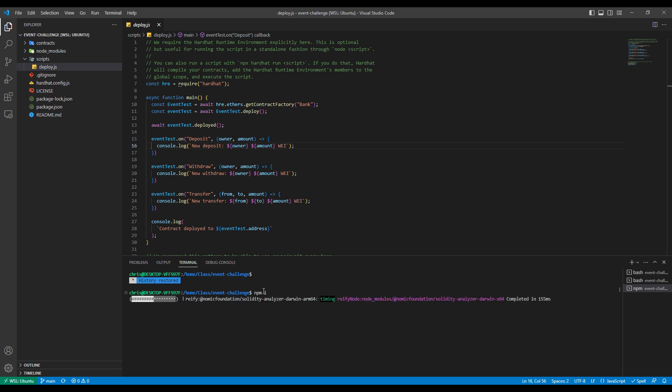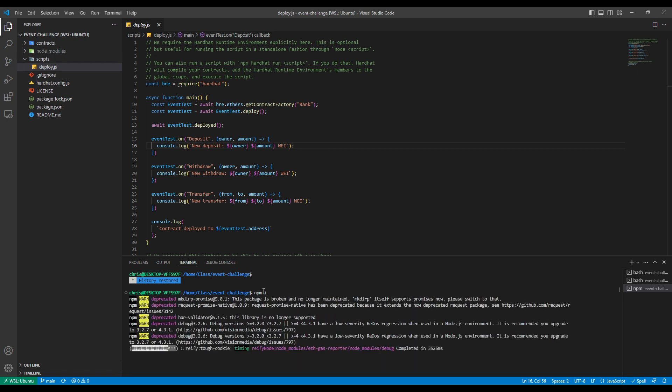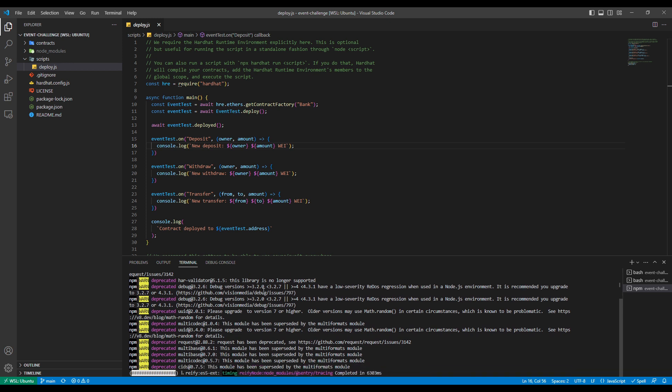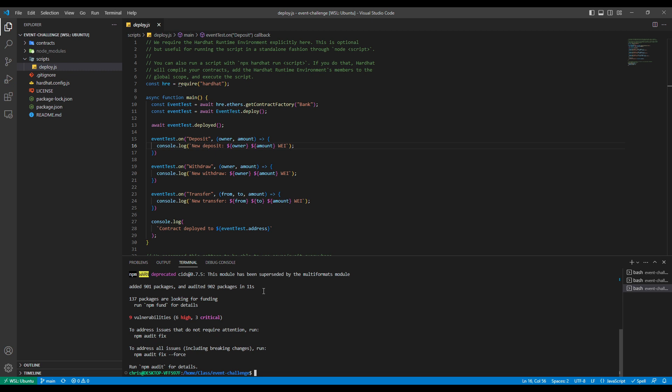Again, this is going to get all of our dependencies. Typically, this doesn't take too long. It depends on your local machine and your network speed as well. But there's not too many for this project. As you can see, it completed rather quickly.